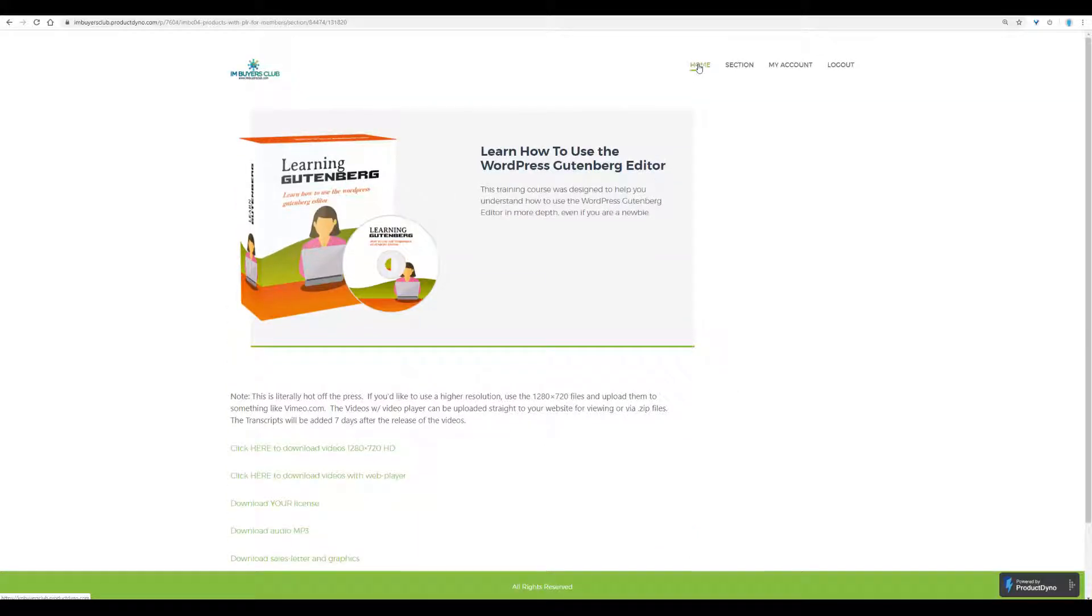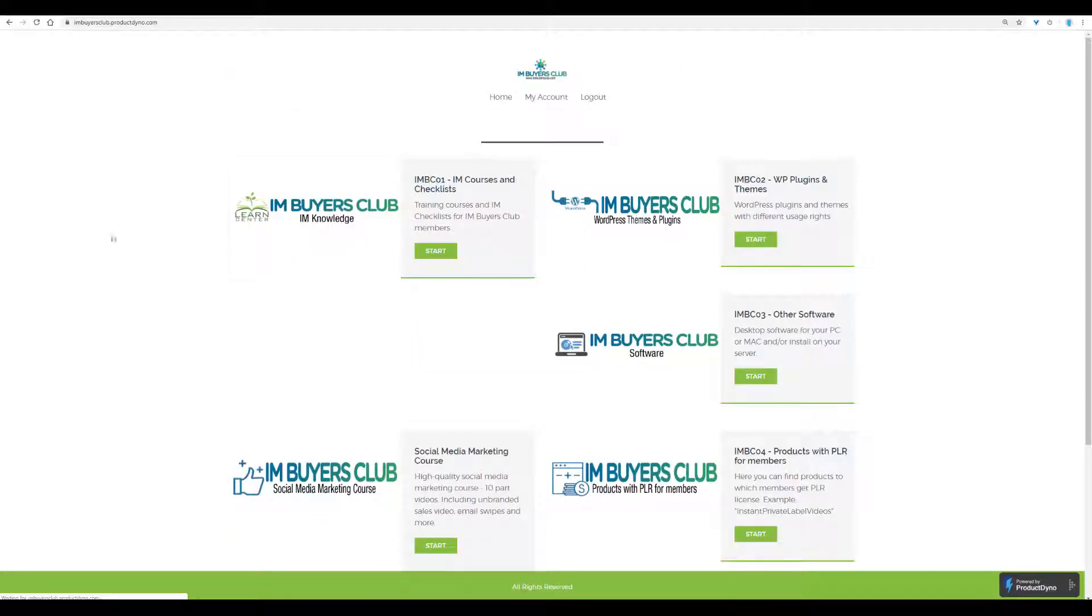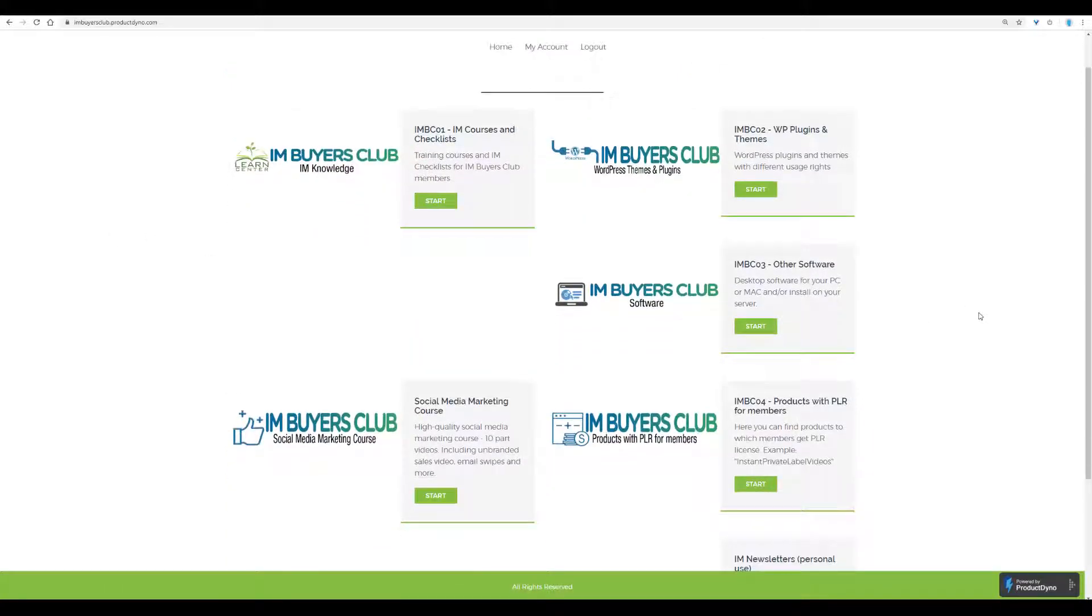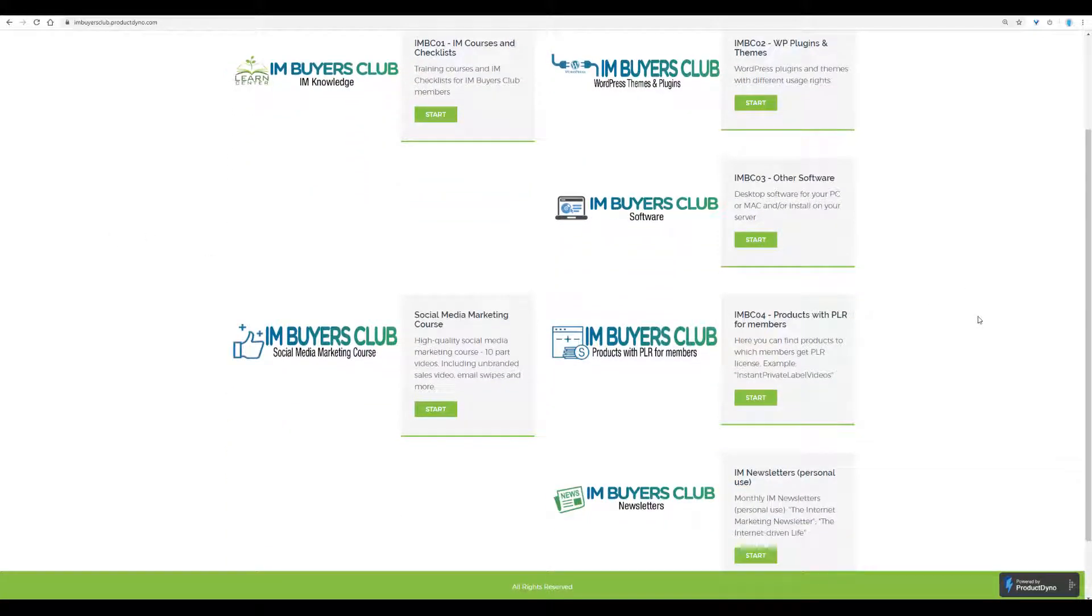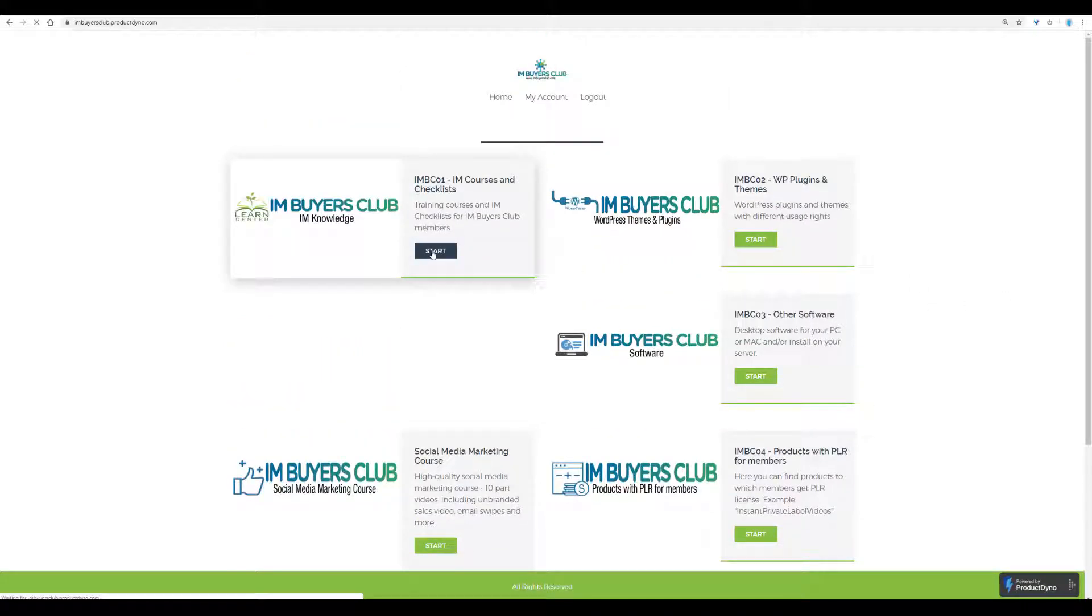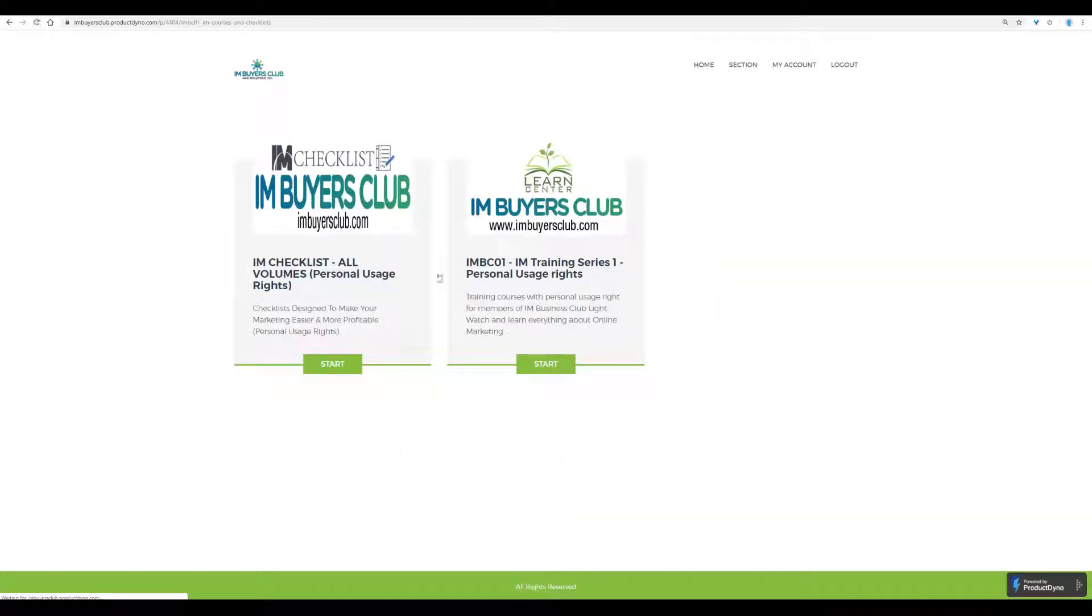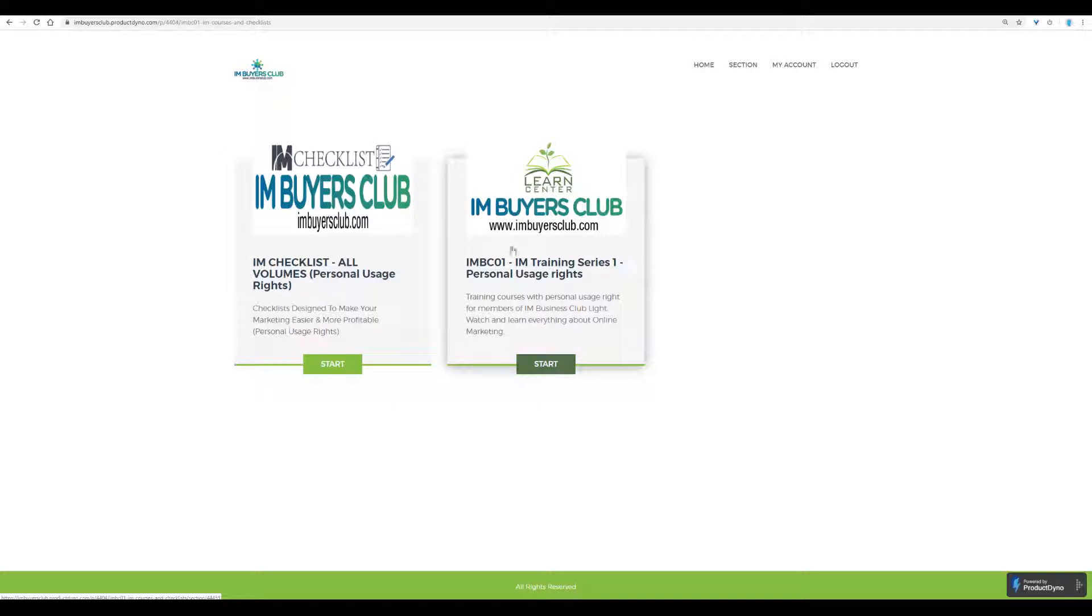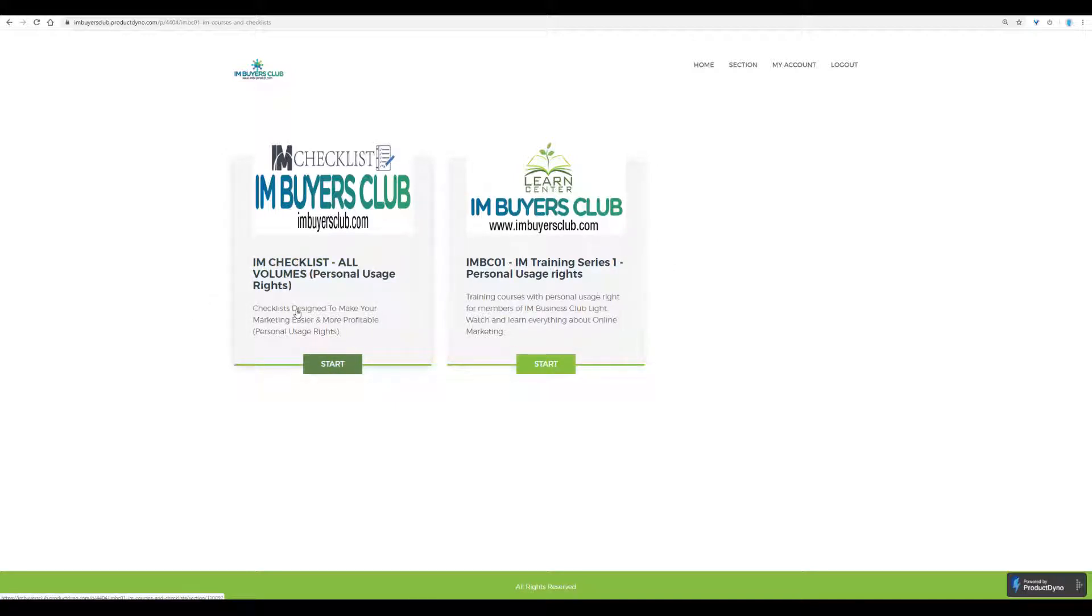Now, if you don't want to use the PLR, just want to look at this course in how it looks like from a user point of view, from personal usage, you can do it inside this area, which is the knowledge area of IM Buyers Club Product Dyno area.